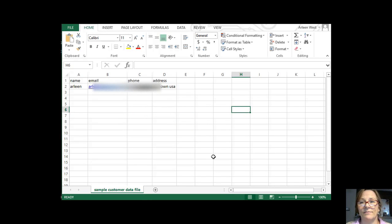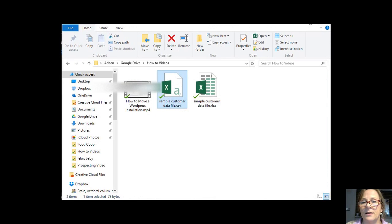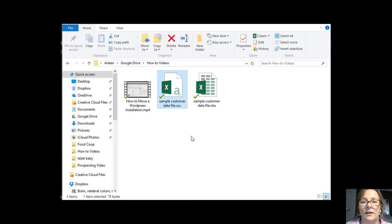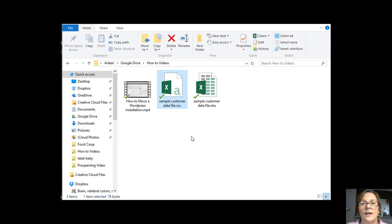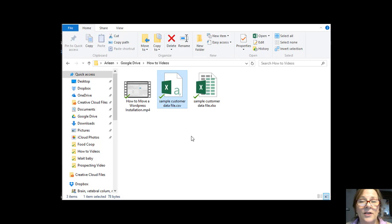And that's it. I'm done. Now, if I minimize that, you can see here's my sample customer data file. And that's it. That's how to create a CSV file.